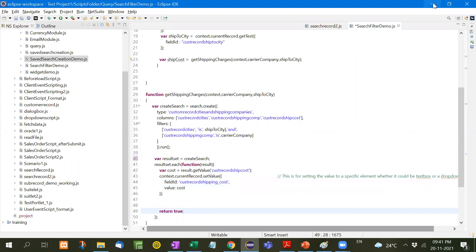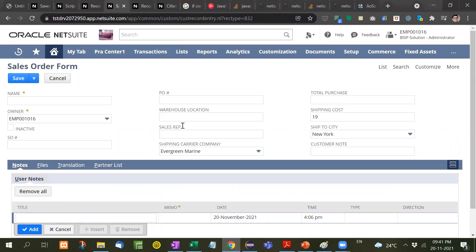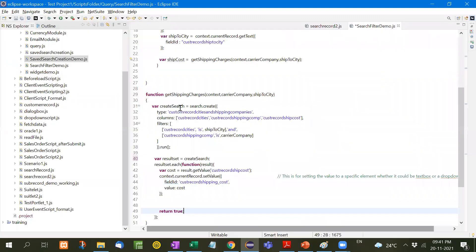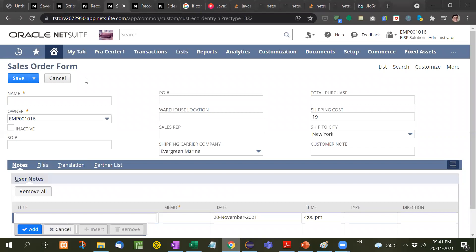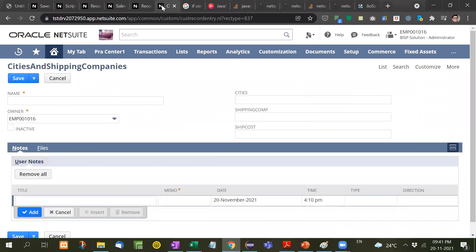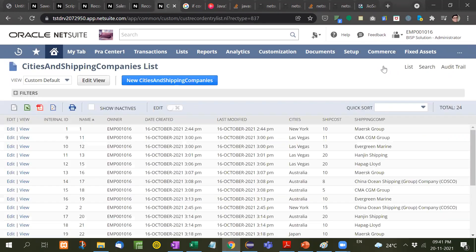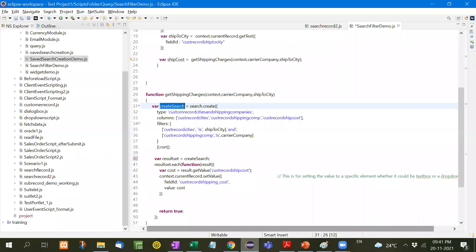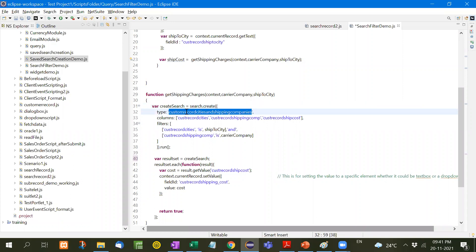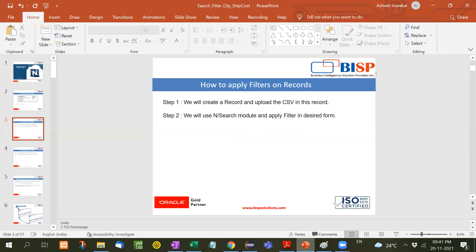So in this way we apply filter. Whatever is selected here, each time on field change, we apply the filter with the help of search. You're in the sales order form, but you have to search a third party record list. Search module is used. We select search.create and this is the table name from where we want to get the data. This is how we apply the search record and filters.